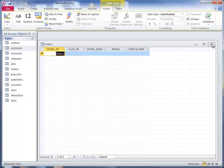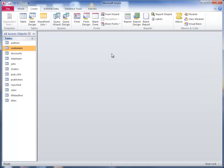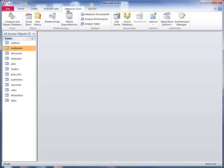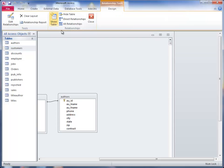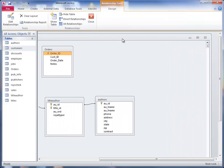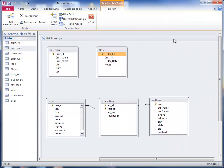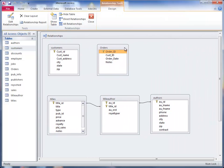Now what I'm going to do, as long as I've got this done, I told you I wanted to hook orders up to customers on customer IDs. So what I want to do is show you how to create that relationship. I click on Database Tools and then Relationships. You can see that my orders table is here and my customers table is here.